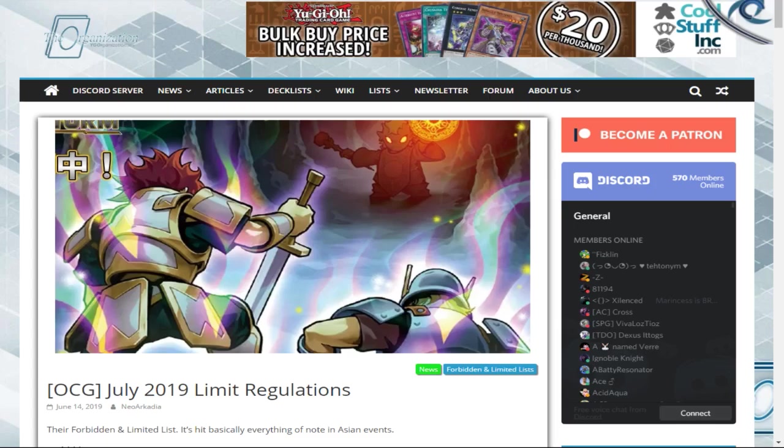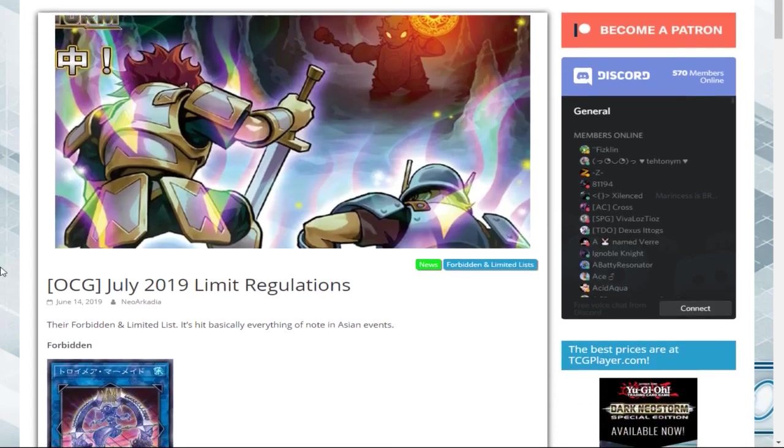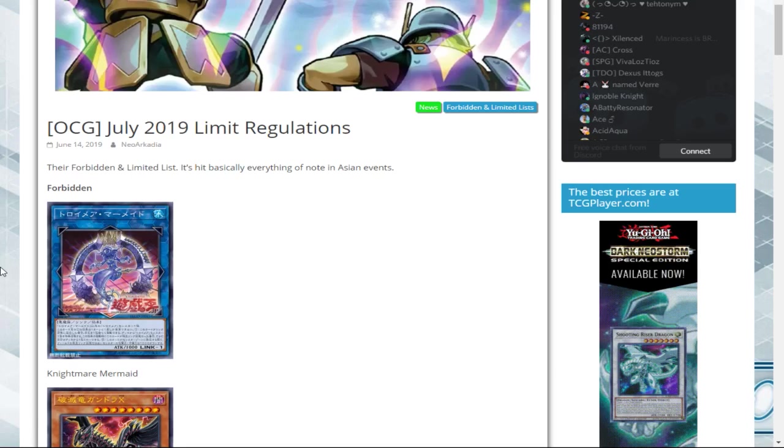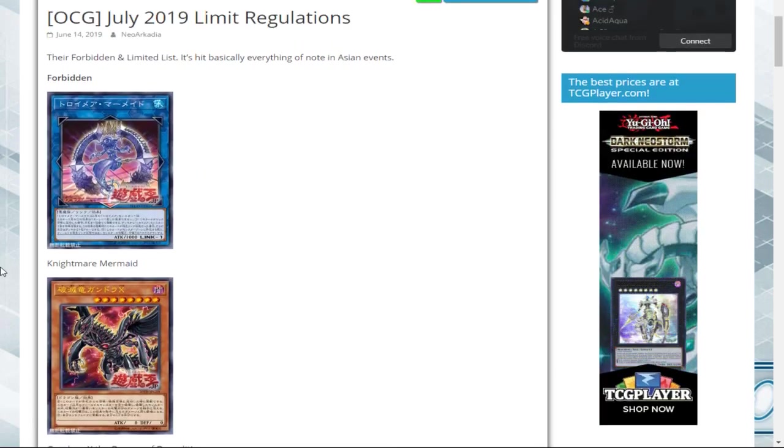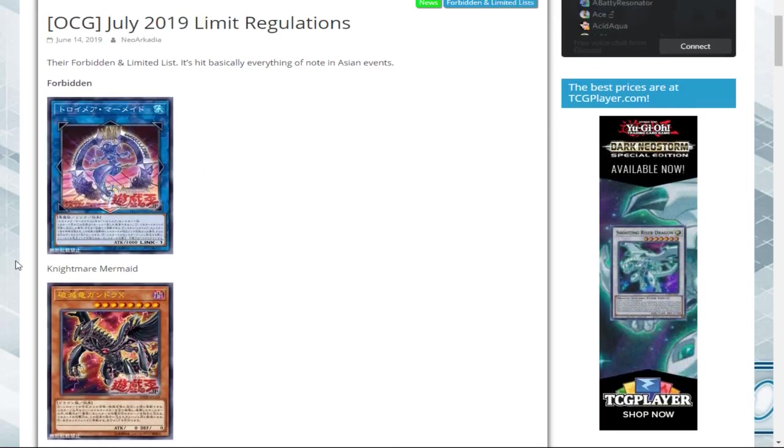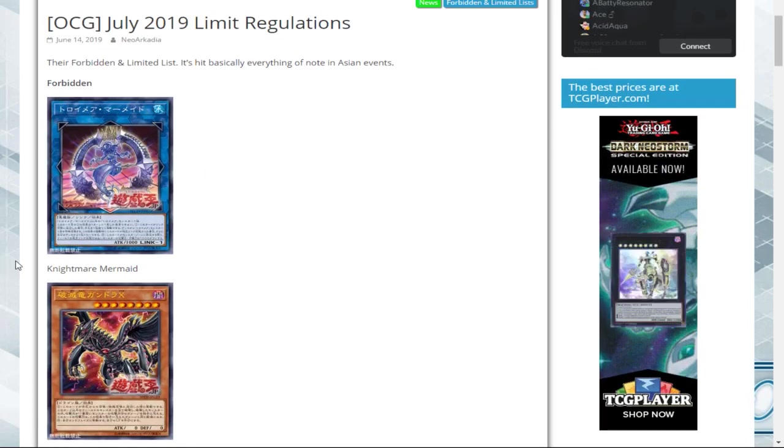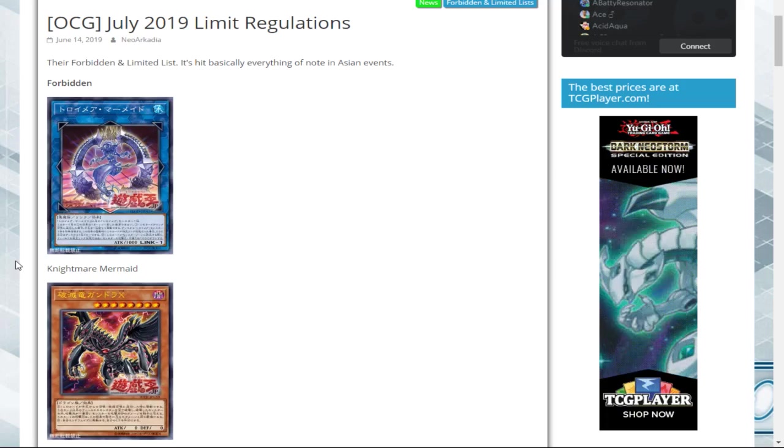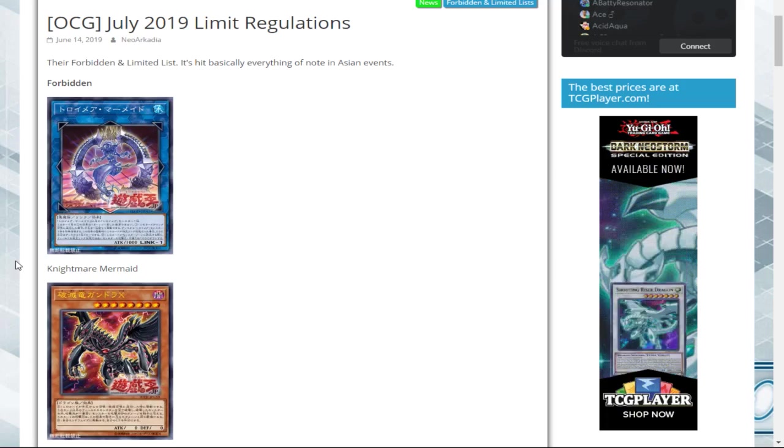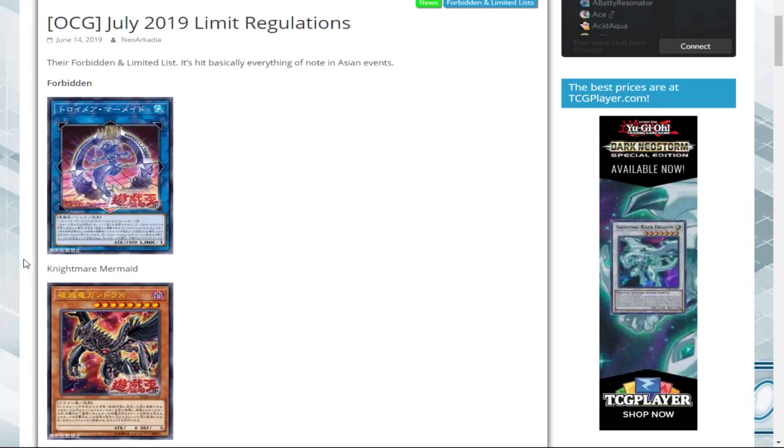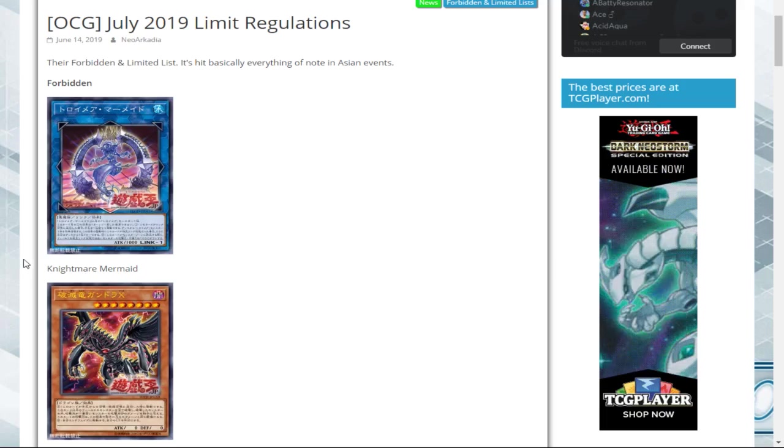Kind of like how they did with the final ban list before the 2014 Duelist Alliance format. So I just want to go over this ban list and everything that it covers. If we go down to the Forbidden, we find that the Forbidden cards are Nightmare Mermaid and Gandora X, the Dragon of Demolition. These are pretty substantial hits because Gandora FTK was a really popular deck, but now it's impossible to do.